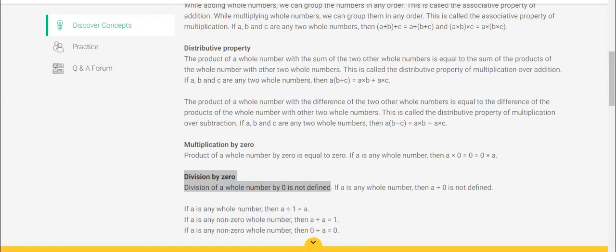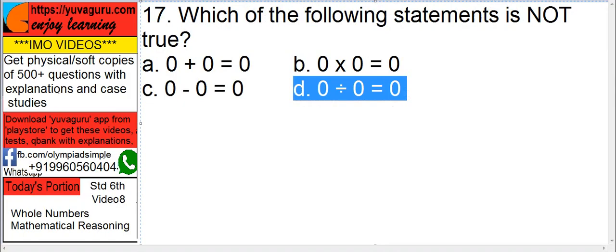We have already covered this in unit number video number 6, but I am again repeating here — division by 0 of a whole number is not defined at all. So 0 upon 0 comes out to be infinity; any denominator that is 0 is undefined.